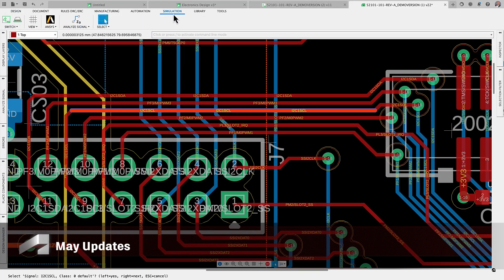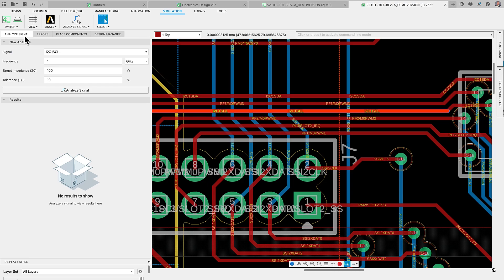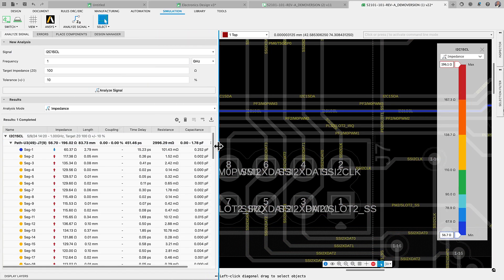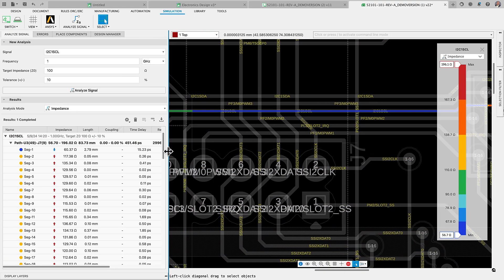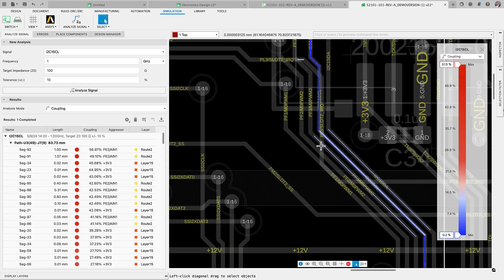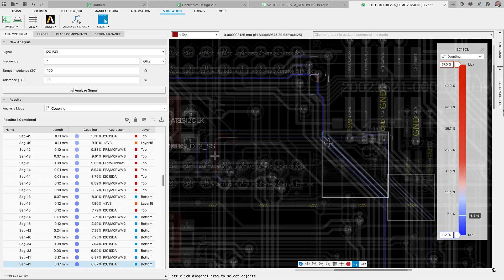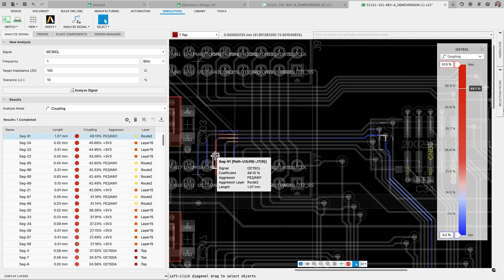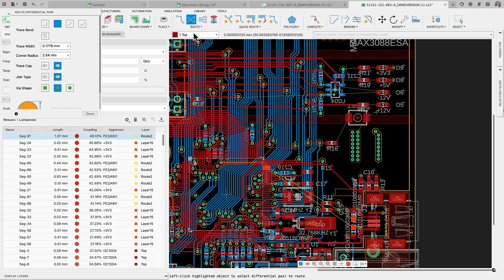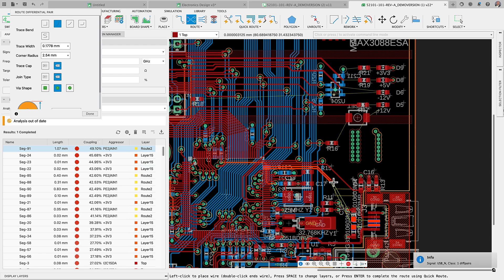Through our ongoing partnership with ANSYS, the signal integrity extension of Autodesk Fusion is continuously enhancing its capabilities. This powerful tool now offers you critical insights into impedance, resistance, inductance, capacitance, and other aspects of your critical traces. Our previous update empowers you to more precisely analyze the coupling effects between traces and nearby aggressors.